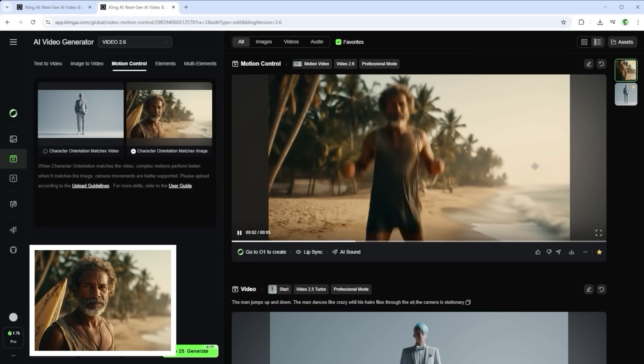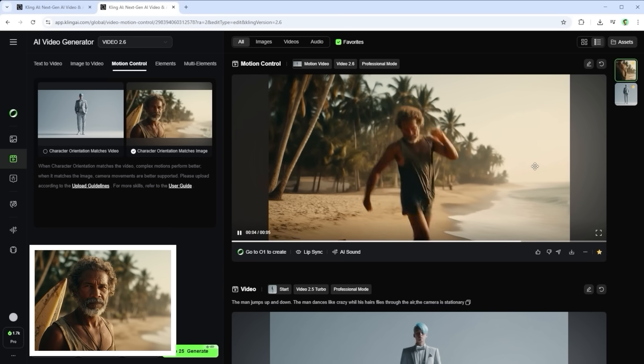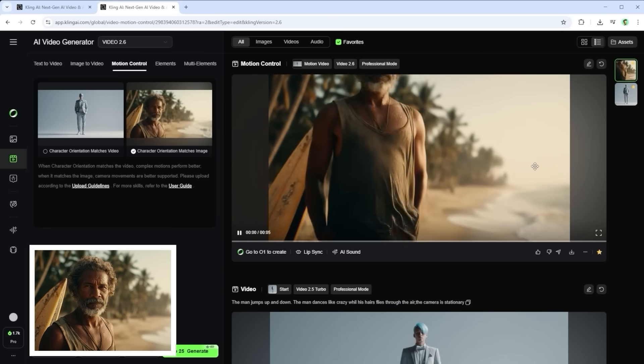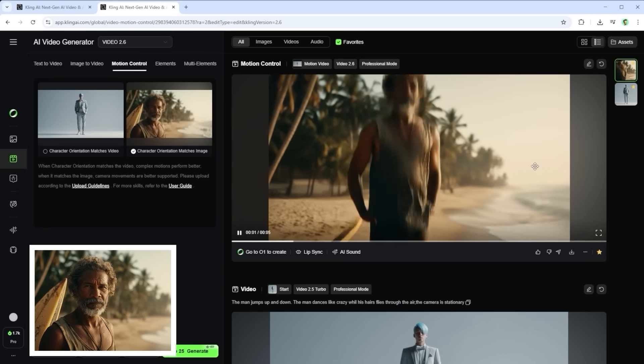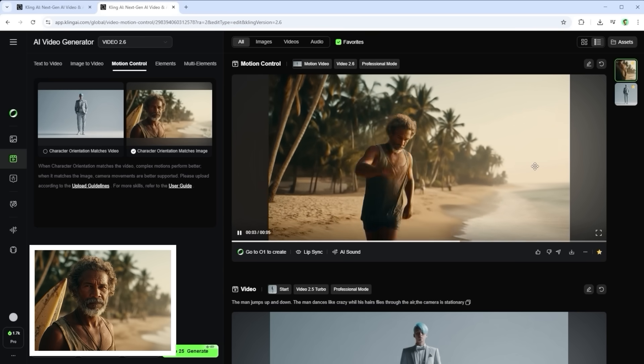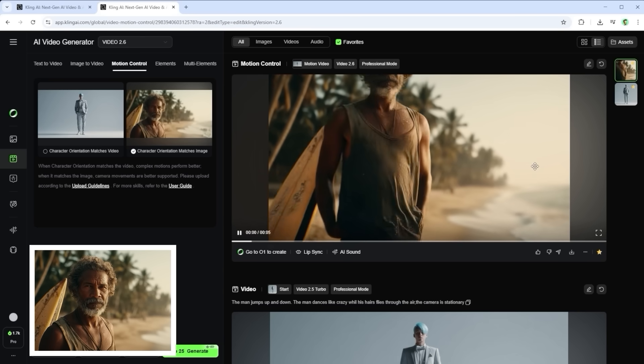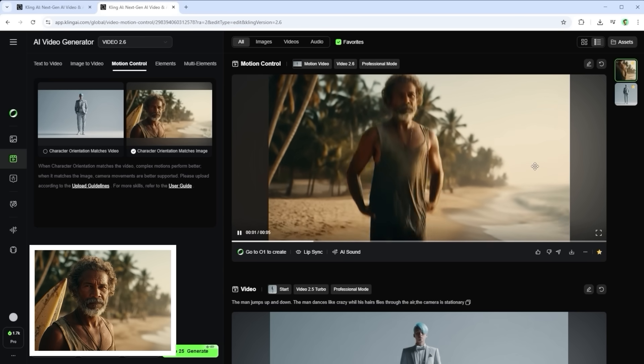One quick lesson here. Always make sure your person isn't holding anything. In the first attempt, bottom left, he still had a surfboard. But as you can see, it simply disappears midway through the video.